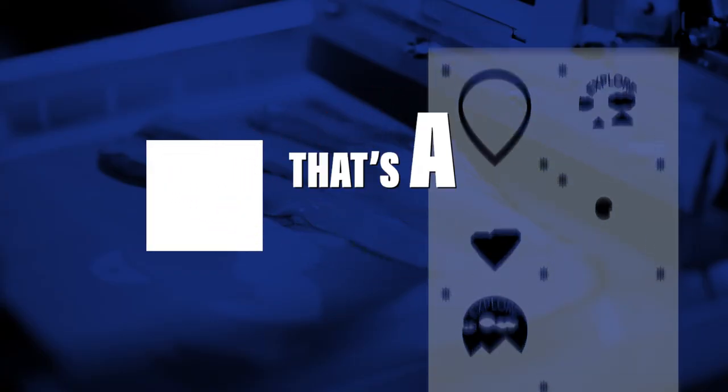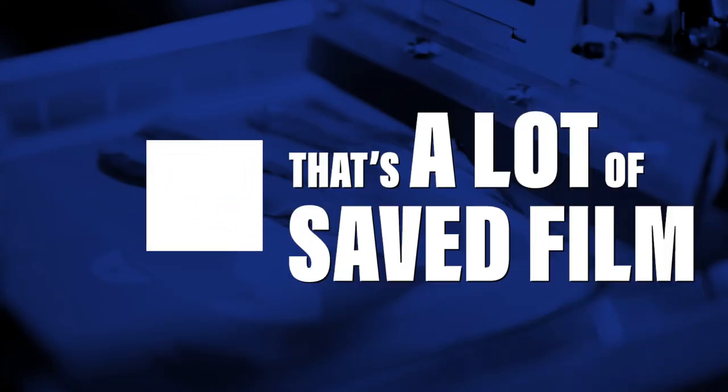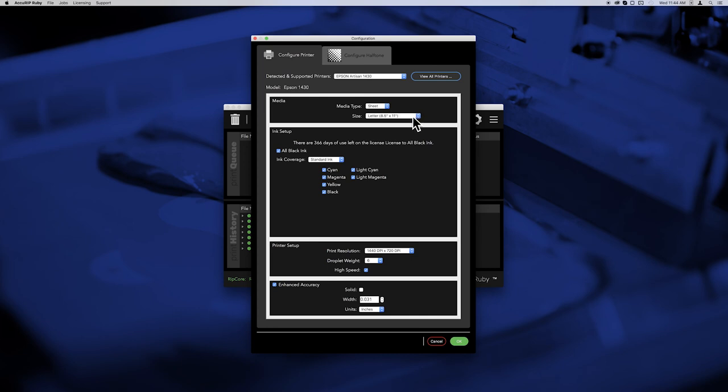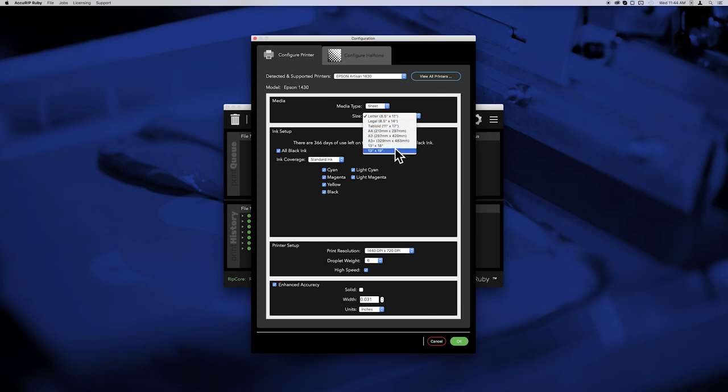This is what the printed and nested result will be. That's a lot of saved film! Just remember, whenever you desire nested separations from a single file, and if you change your film sheet size in the printer, you'll have to match that media size in Acurip to allow the magic to happen. These are the only times you'll have to do this.